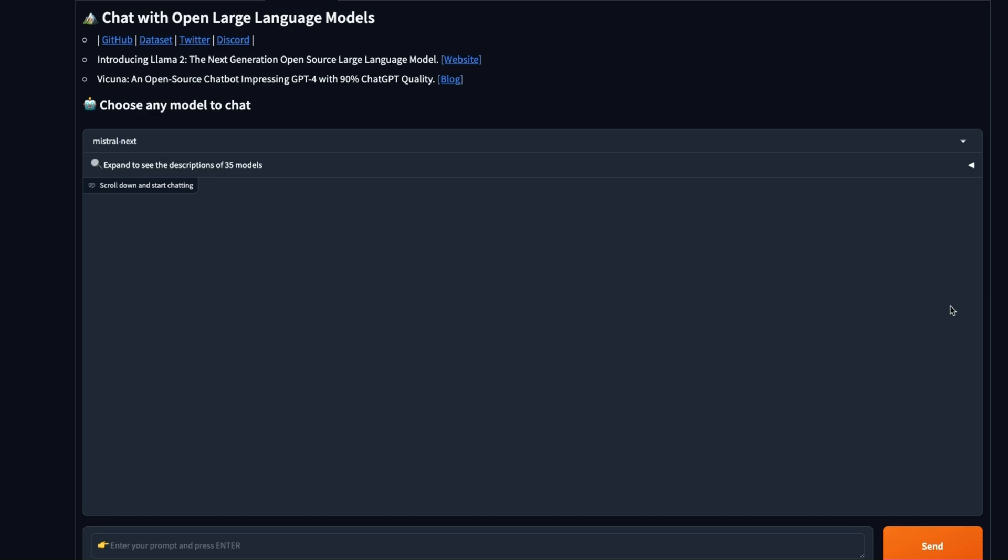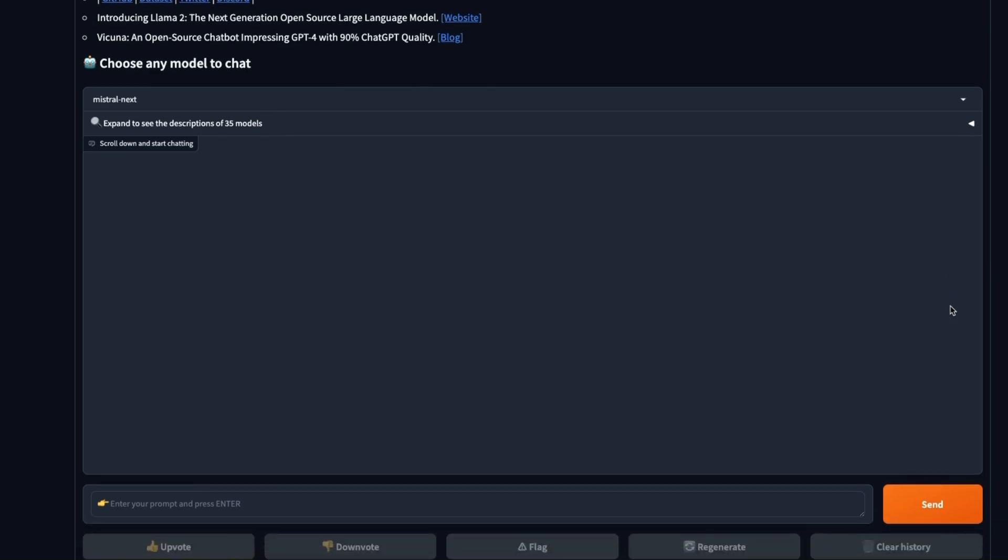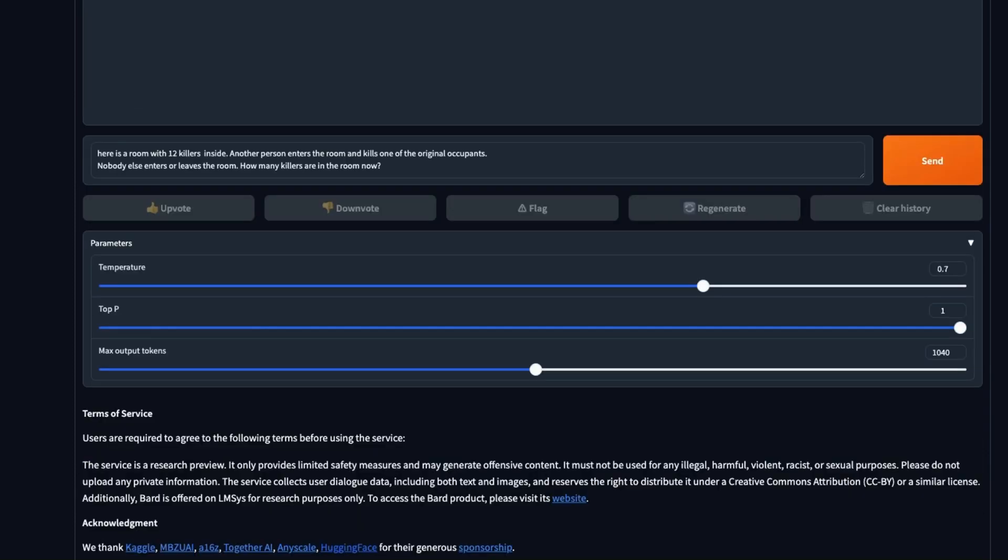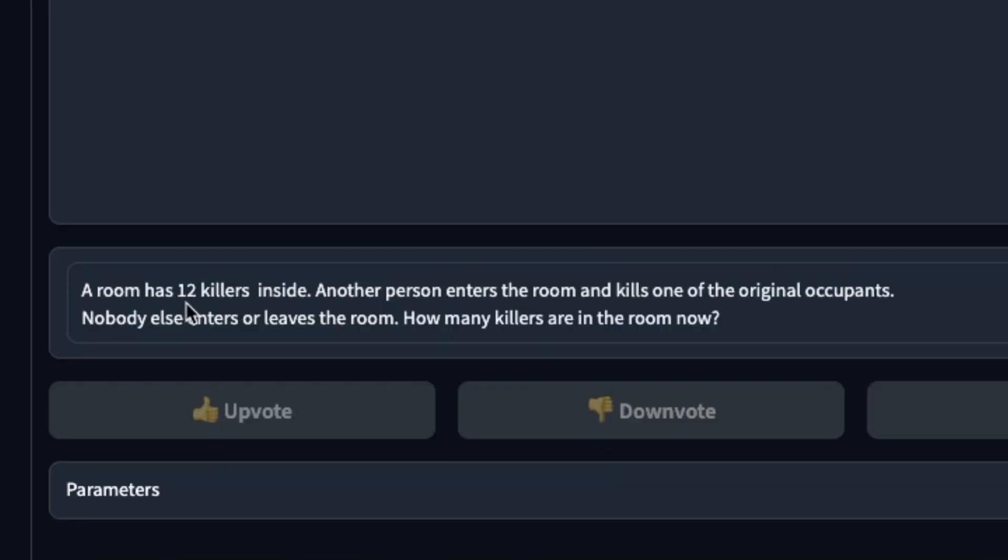From the conversation that I have seen on Reddit and X this model seems to have really good reasoning abilities, so in this video we are going to test out the model ourselves. For hyperparameters we are going to stick with the defaults.